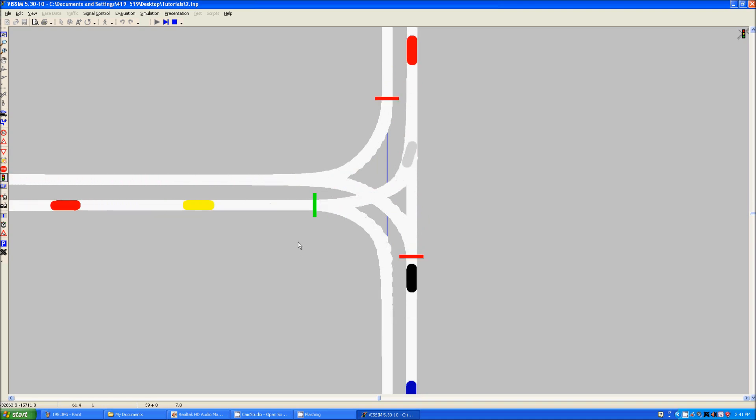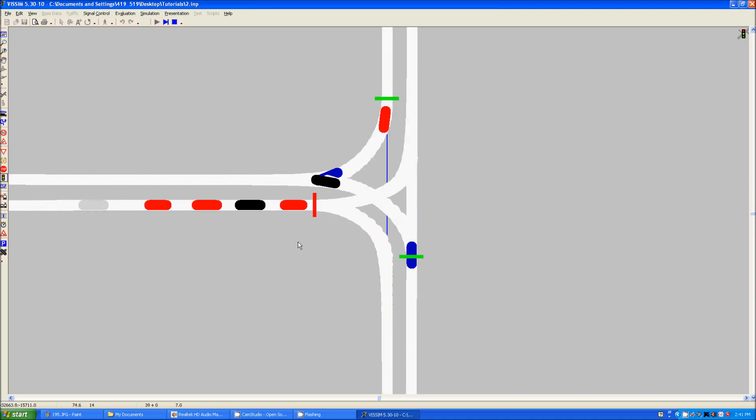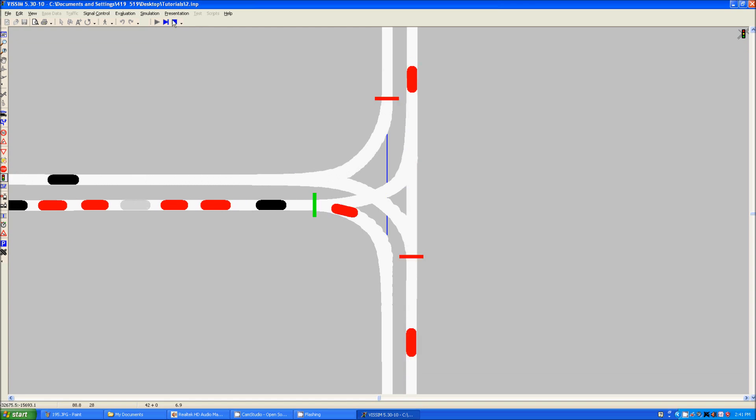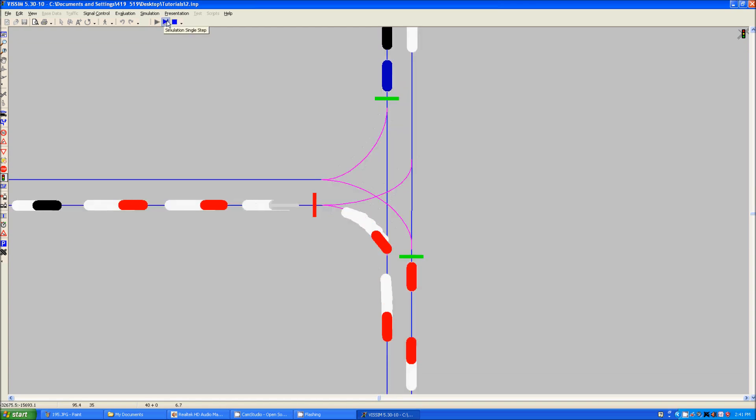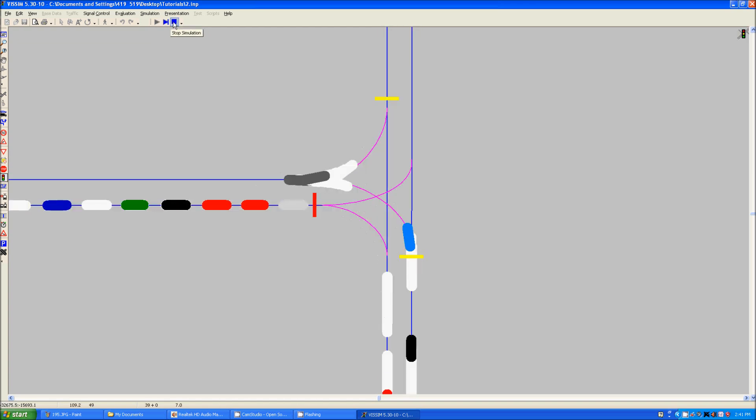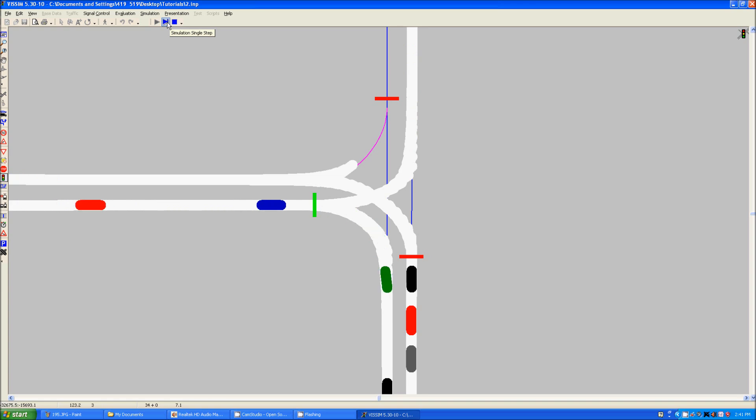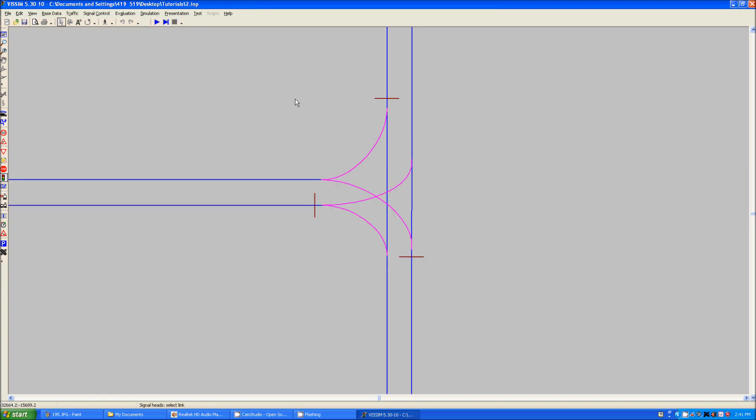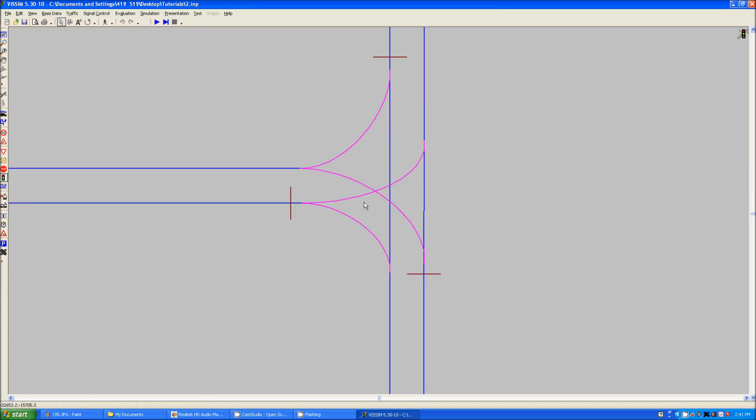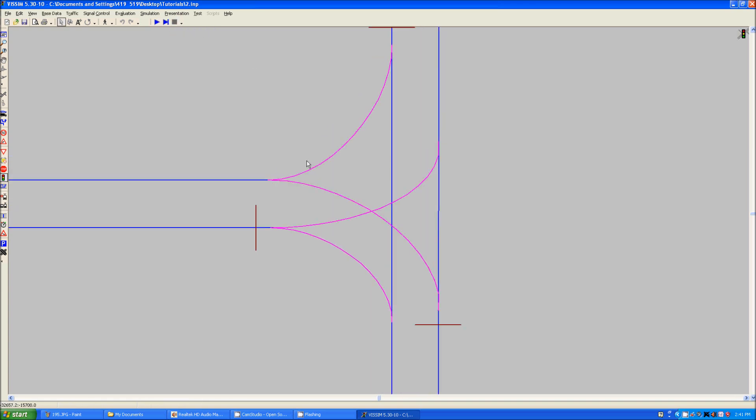In reality, you would probably want to have an all red, but now you can see that this functions. What you want to do next because this configuration has things set up where vehicles will run into each other. You can set up a new priority rules or we'll just make this a conflict zone.